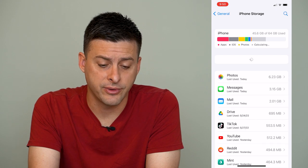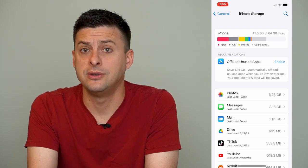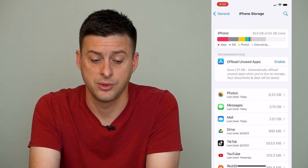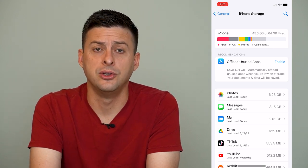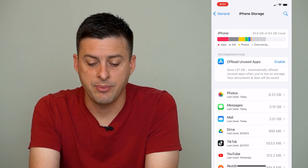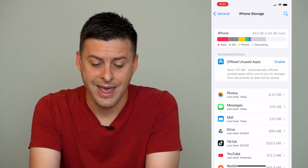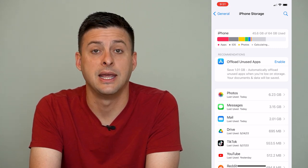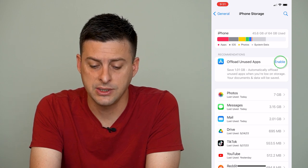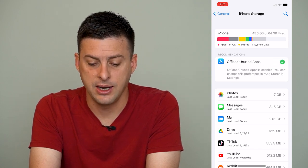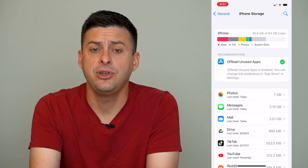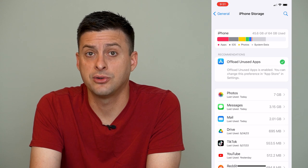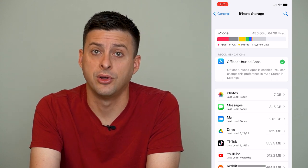Now, it'll give you a couple different options here. One is a way to automatically remove unused apps, and then the other method is a bit more manual. At the very top, it says Offload Unused Apps. You can just tap Enable here to turn this on — it says automatically offload unused apps when you're low on storage, and your documents and data will be saved. You can tap Enable right next to that and it'll have a little check mark. If you don't see this option for Offload Unused Apps, it means it's already turned on and you are offloading unused apps.